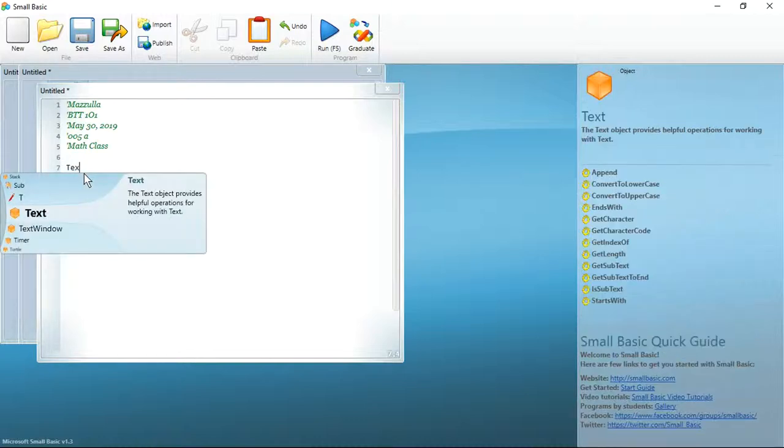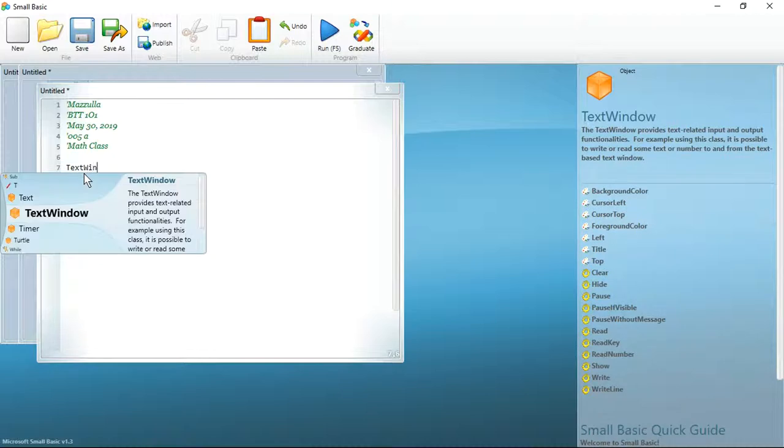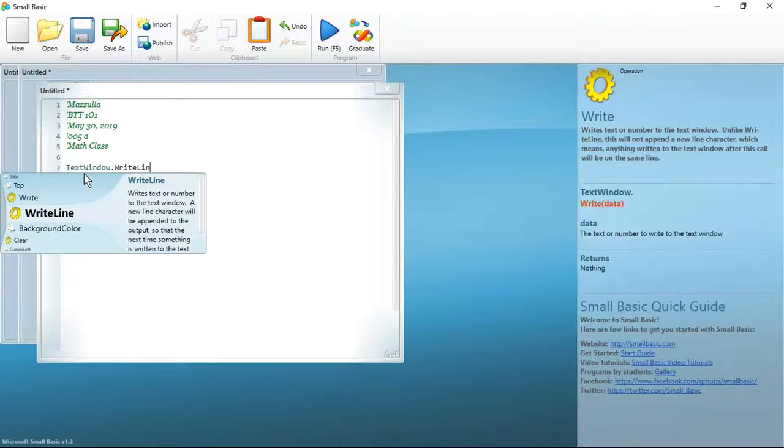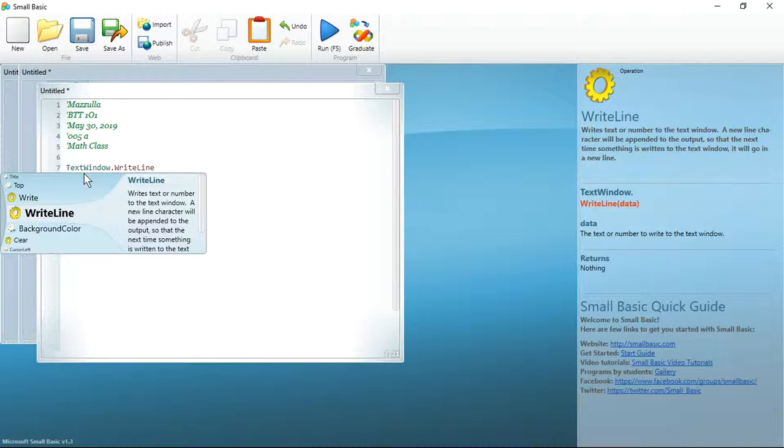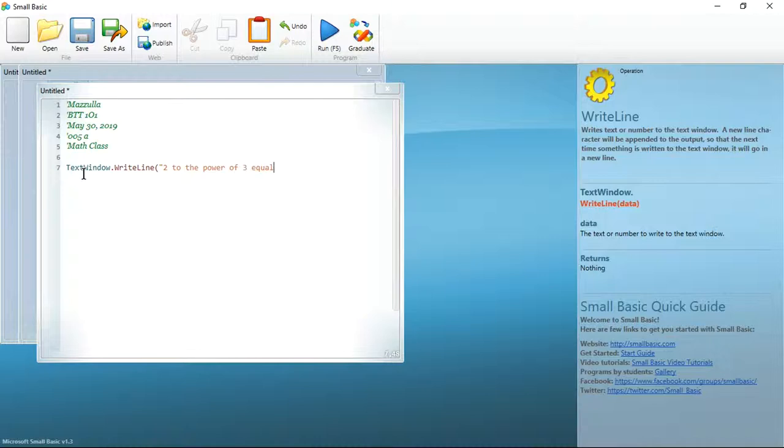Always text window dot. Now, again, I like the WriteLine simply because it, in my opinion, is neater. I am going to start with a statement. So, 2 to the power of 3 equals. And you'll notice that I'll leave a space. Again, this is so that it looks better.